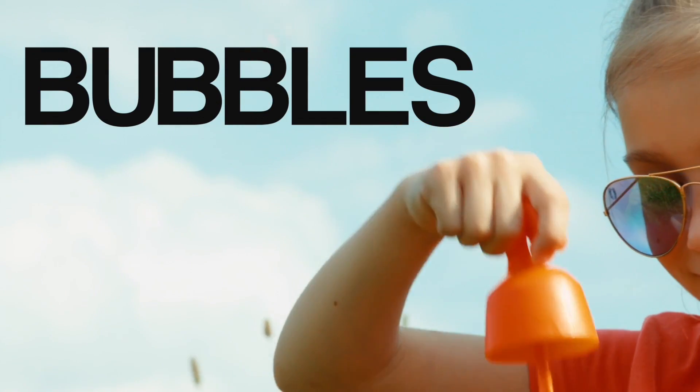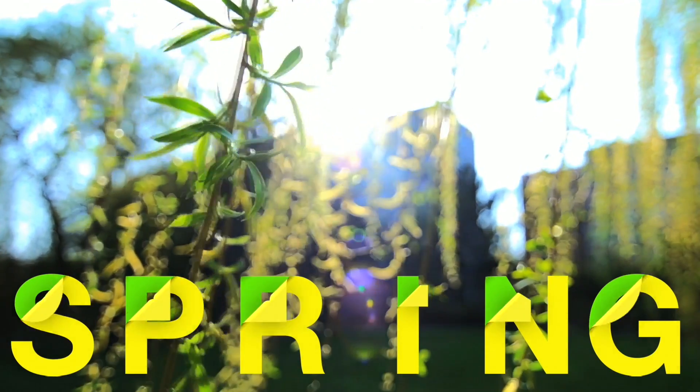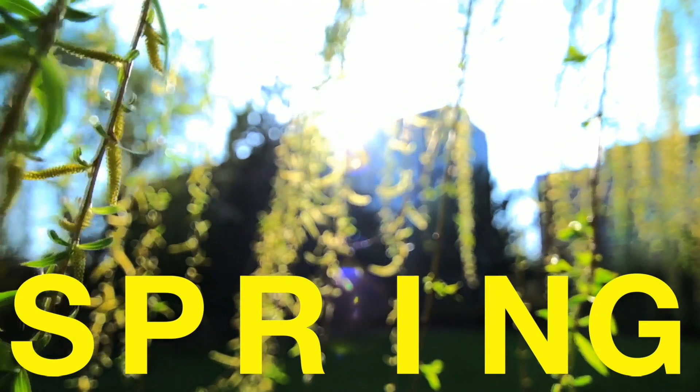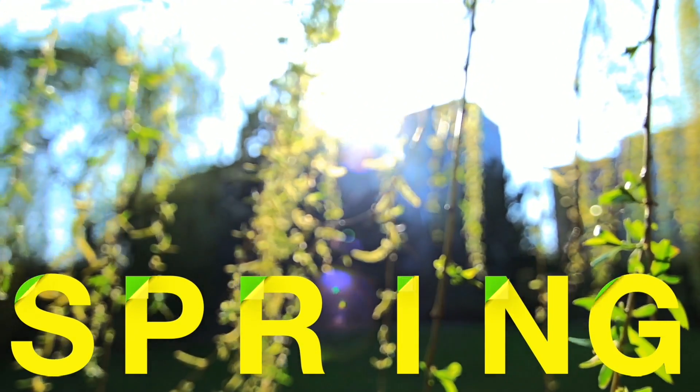These effects are perfect for opening titles, topic transitions, presentations, and much more.